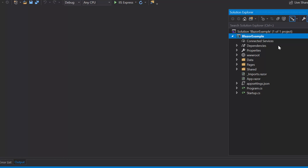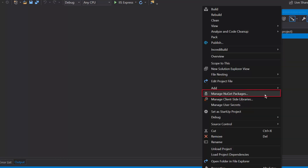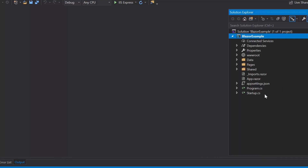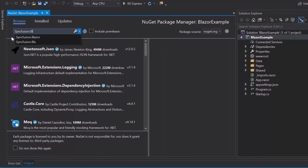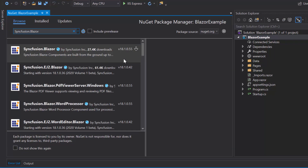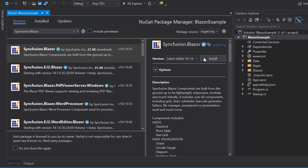To start using the Syncfusion Blazor Sparkline chart, first I need to install the Syncfusion Blazor NuGet package into my application. I will open the NuGet package manager by right-clicking the project and choosing the option Manage NuGet Packages. Then I will search for Syncfusion Blazor in the Browse tab and install it into my project.